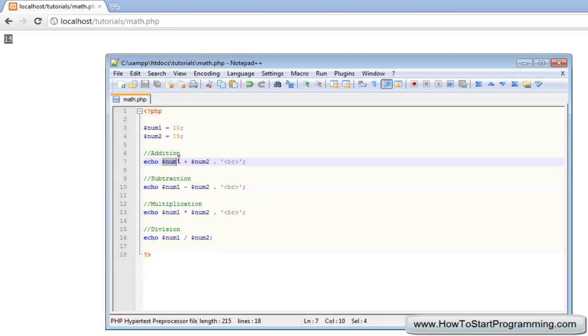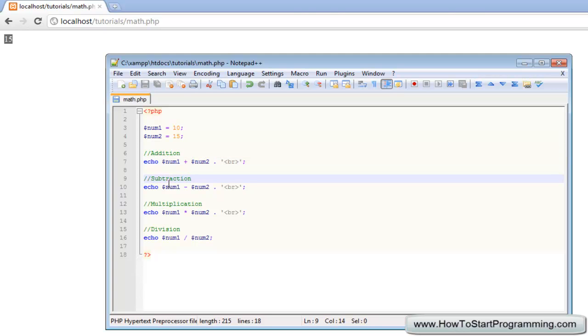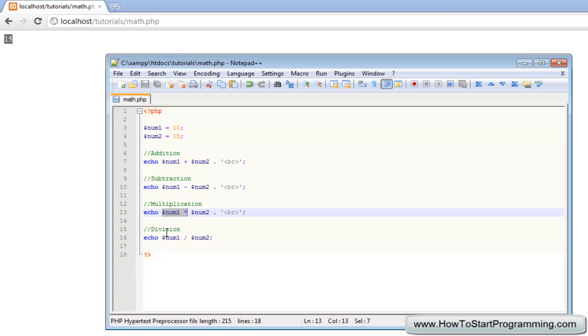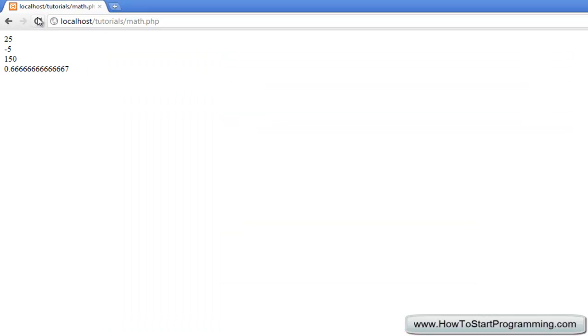this is not exactly a math tutorial but just to go over it - so 10 plus 15 is going to be 25, 10 minus 15 will be minus 5, and then 10 multiplied by 15 is 150. And division, I am not going to work that out because I am really tired right now. So let's let PHP do the hard work for us.